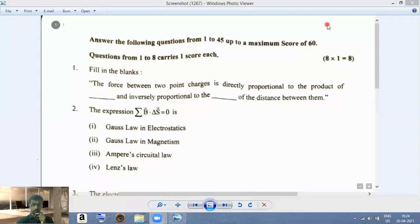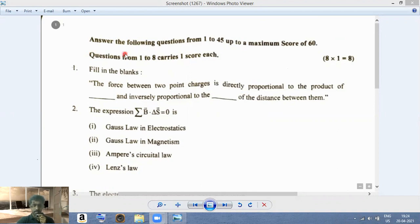Hello students. Welcome to our channel Feynman Institute of Physics. Today we will be discussing the physics question paper and I hope you all did well in today's exam. So let us start our discussion. First let us discuss Part One of Part A of the question paper.